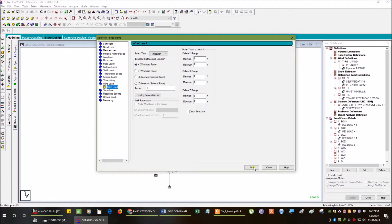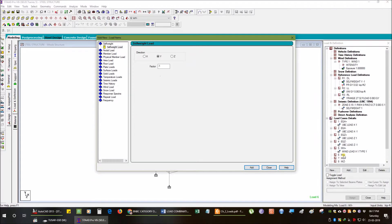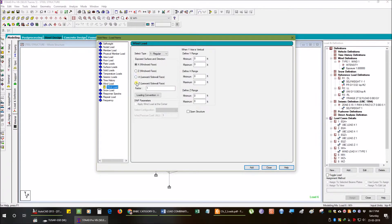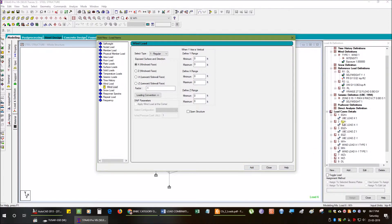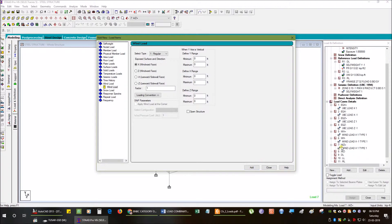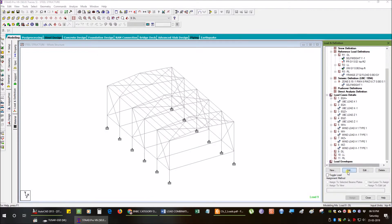This is our Unload select, Factor 1, Positive Factor. This is our Leeward option. Define the leeward option for wind load with the corresponding factor.